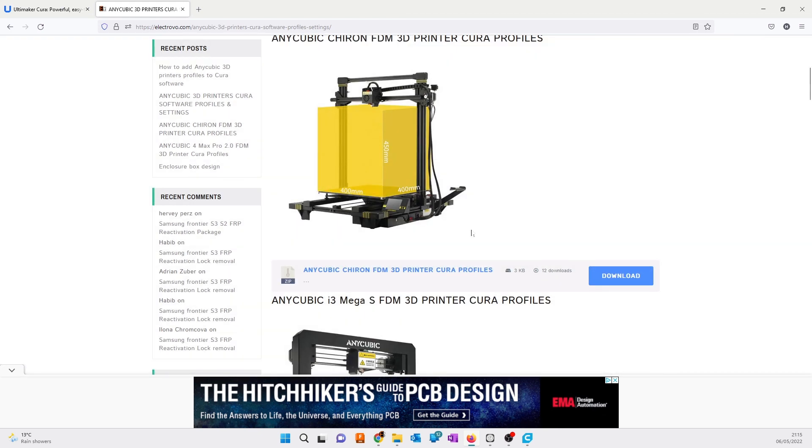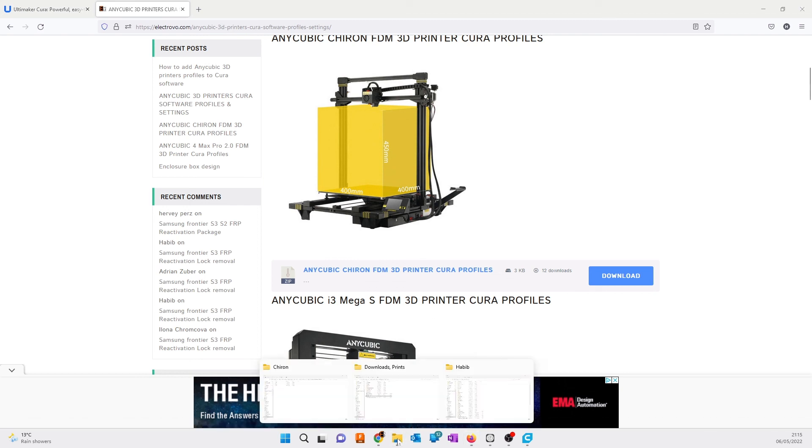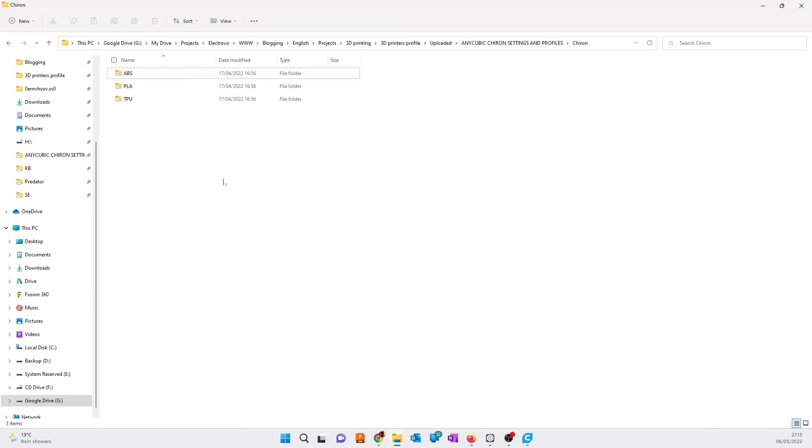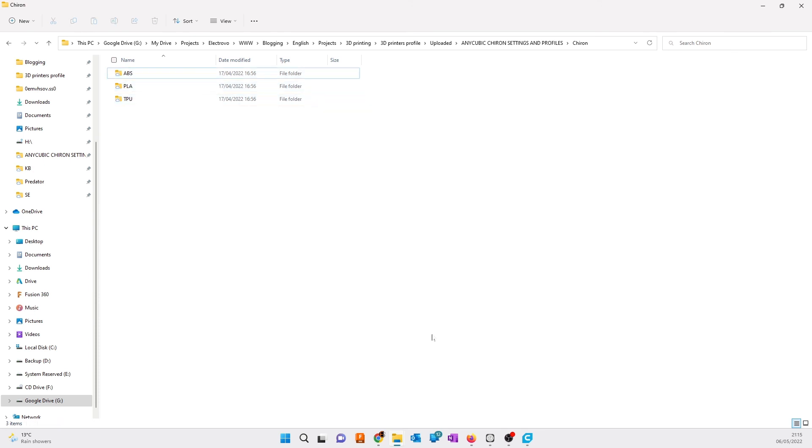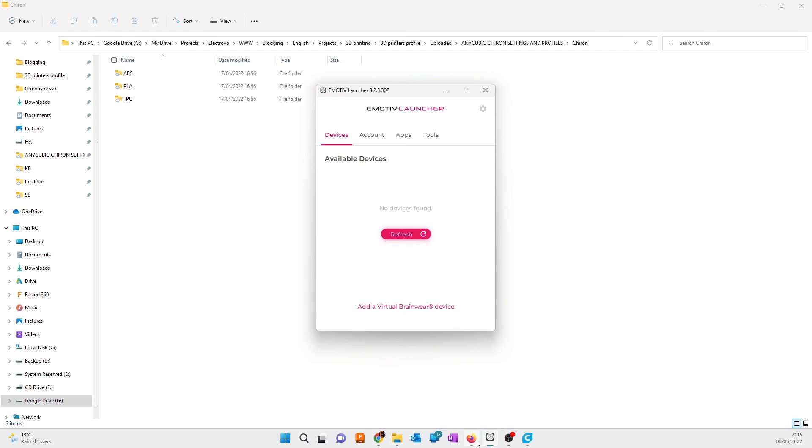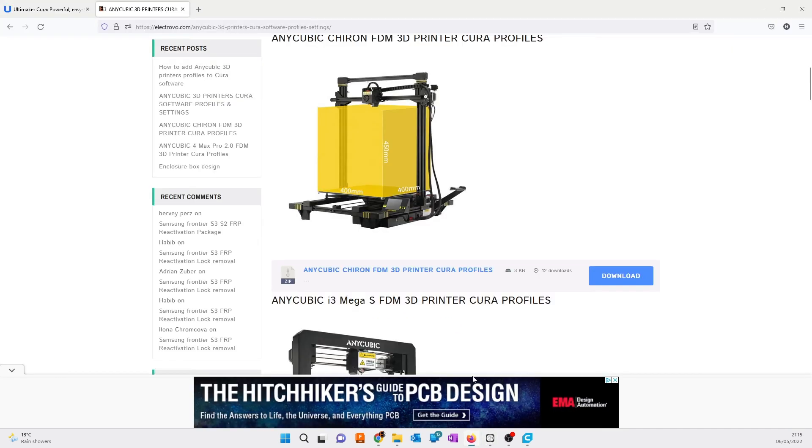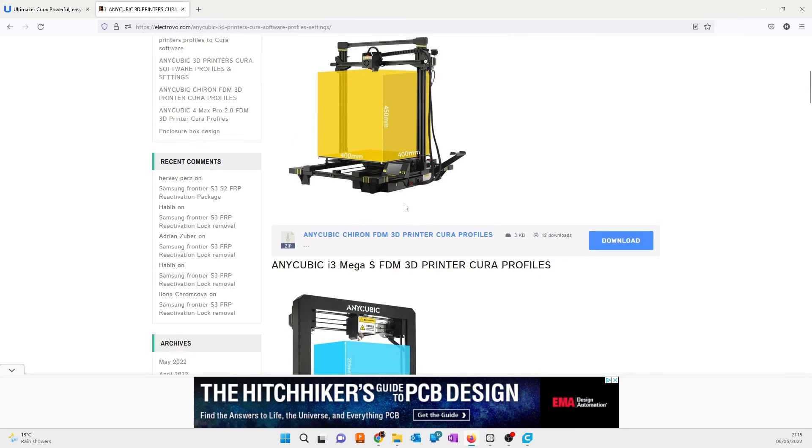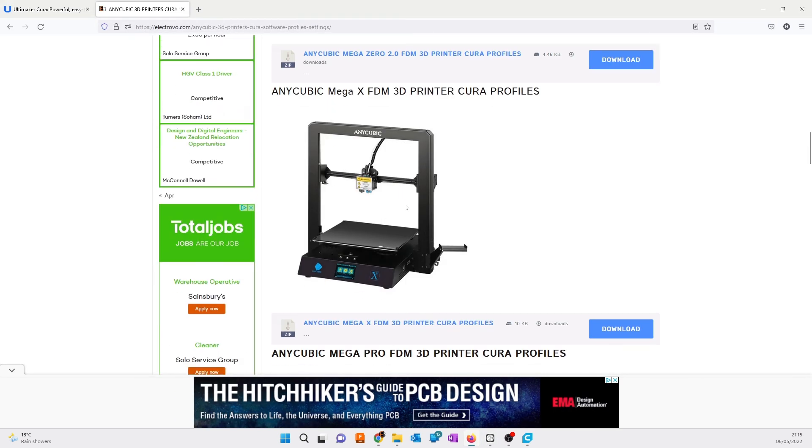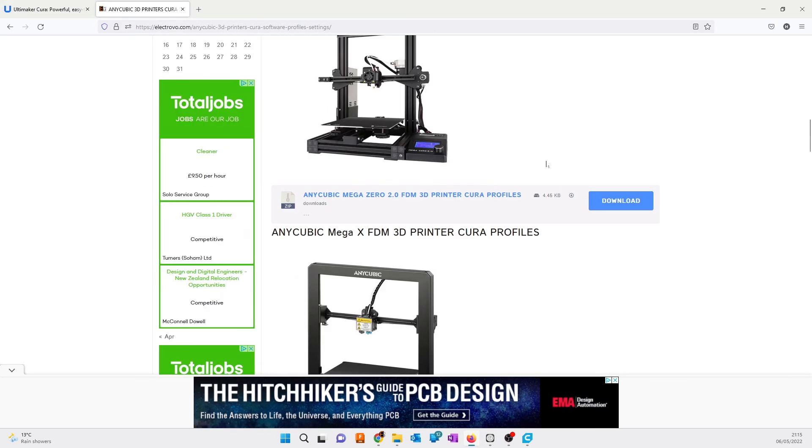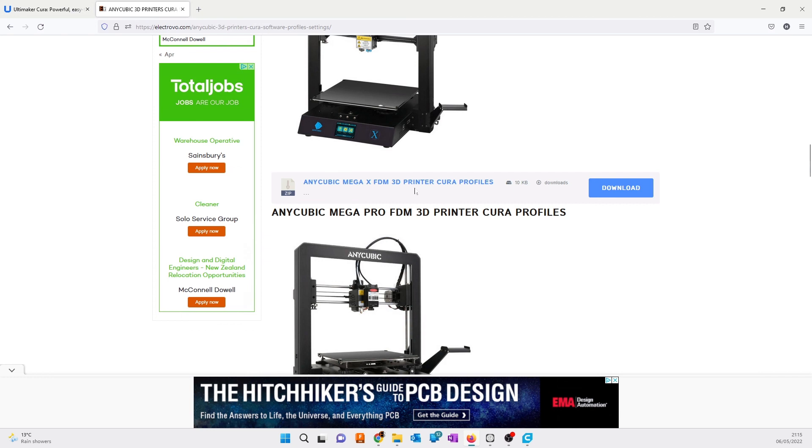After you downloaded the profiles, unzip the folder and you'll get the profiles folder. It depends which printer you have, so download the relevant printer profiles.